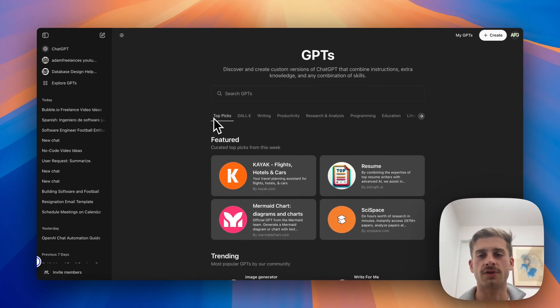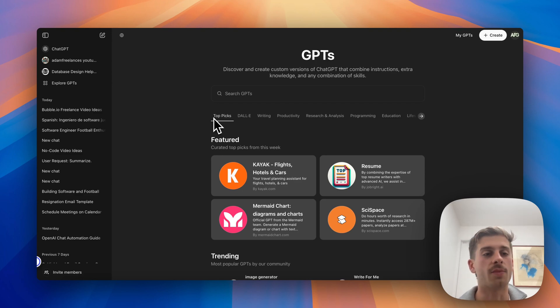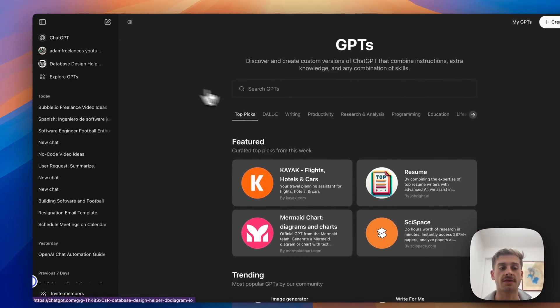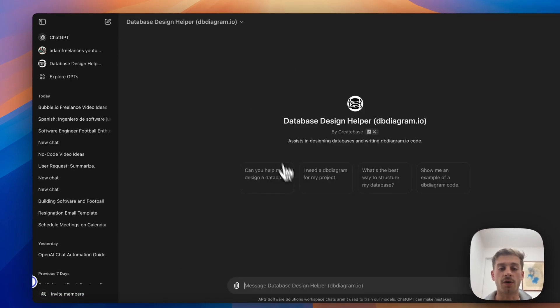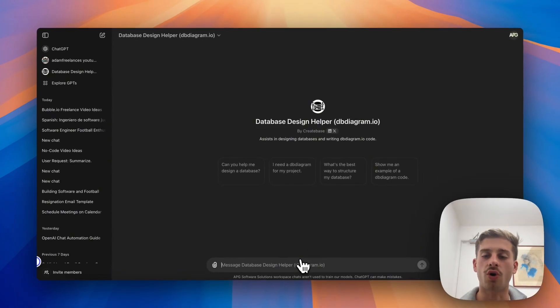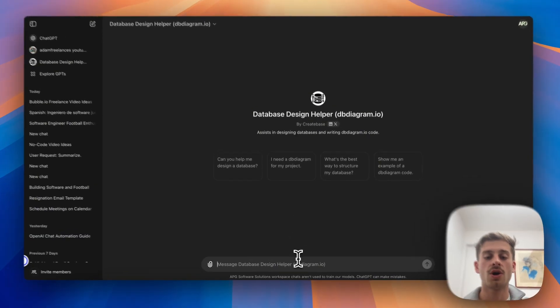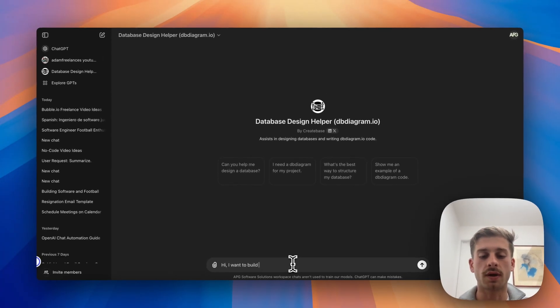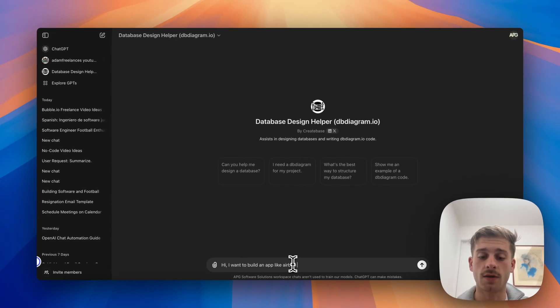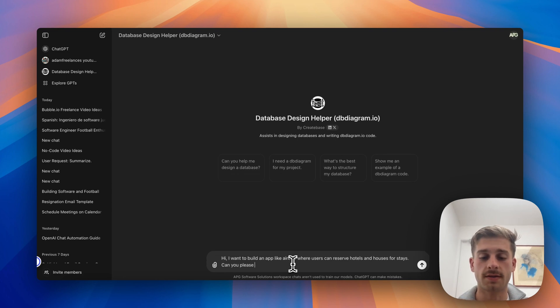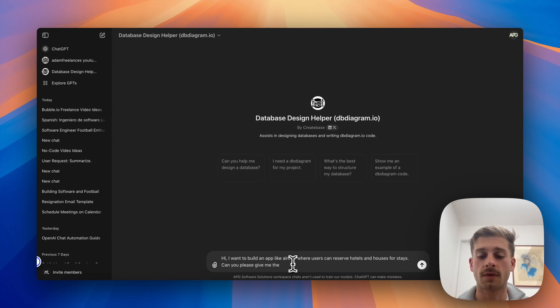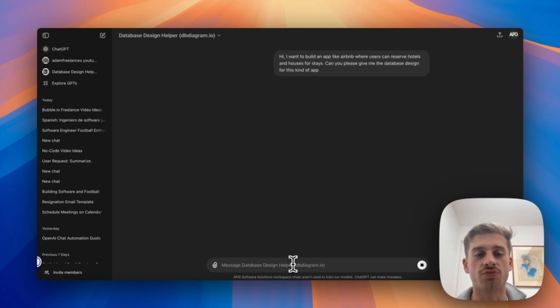Now purely to show how this could assist at work, at APG Software Solutions we do this thing called wireframing databases out and we use this custom assistant designed by someone else called Database Design Helper to build this specific type of code which we use to build our apps. So for example I'm going to ask it, 'Hi, I want to build an app like Airbnb where users can reserve hotels and houses for stays. Can you please give me the database design for this kind of app?'